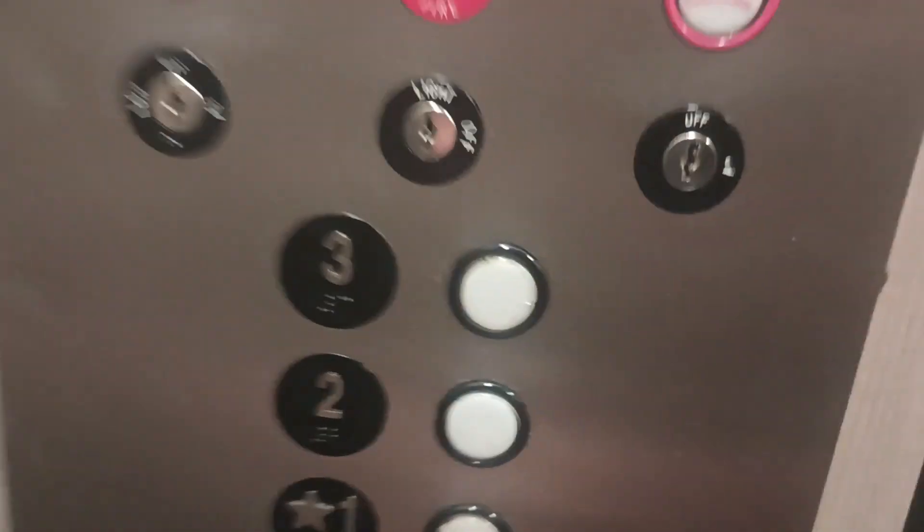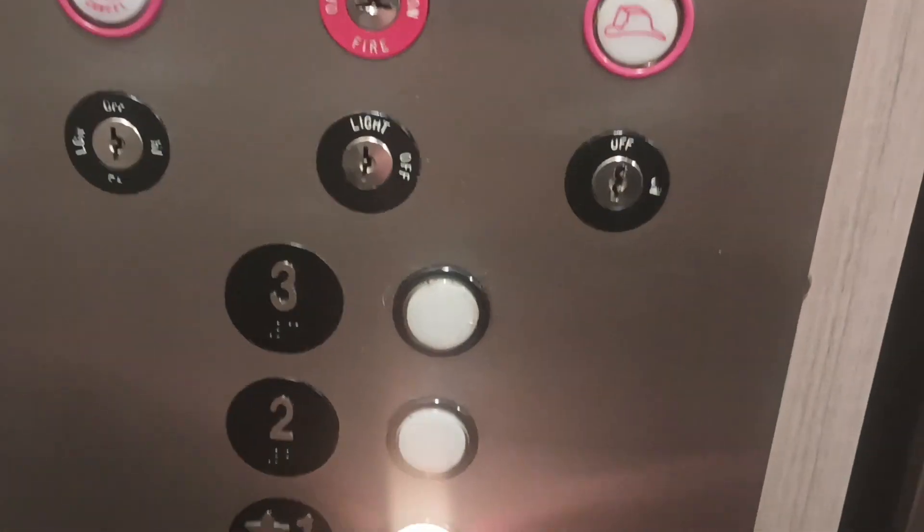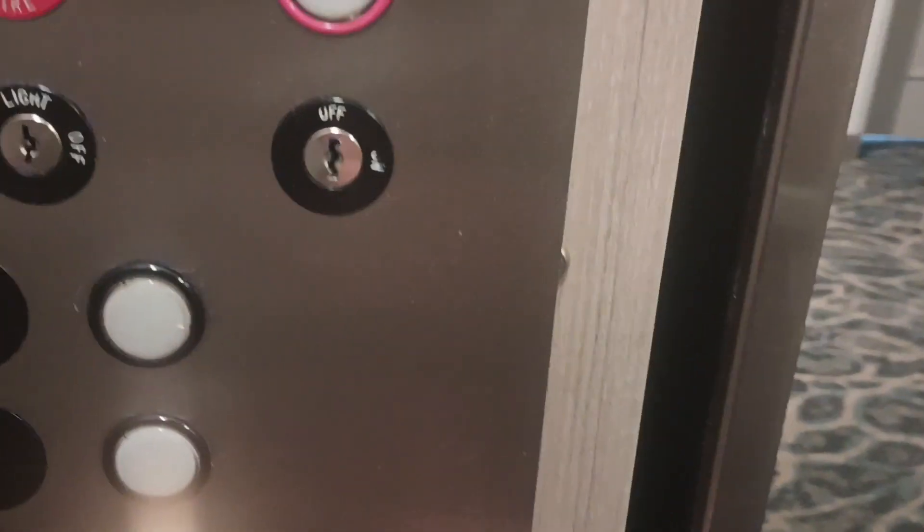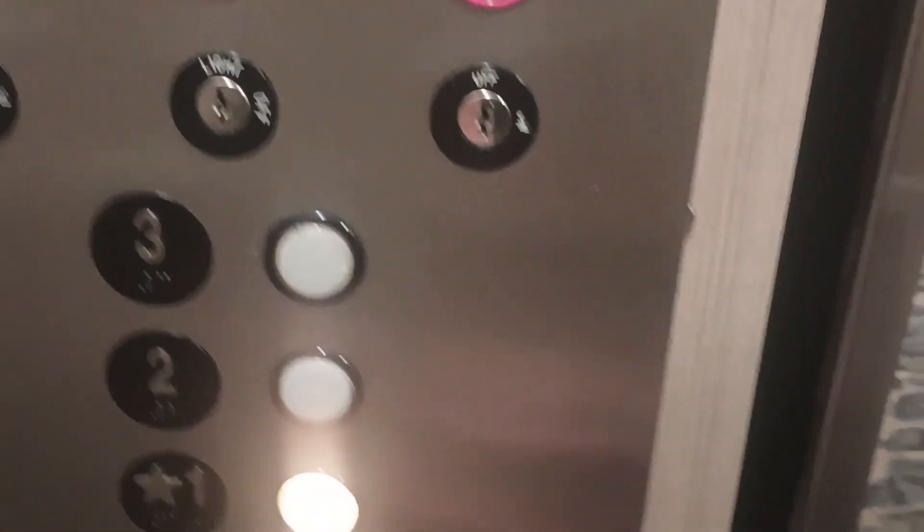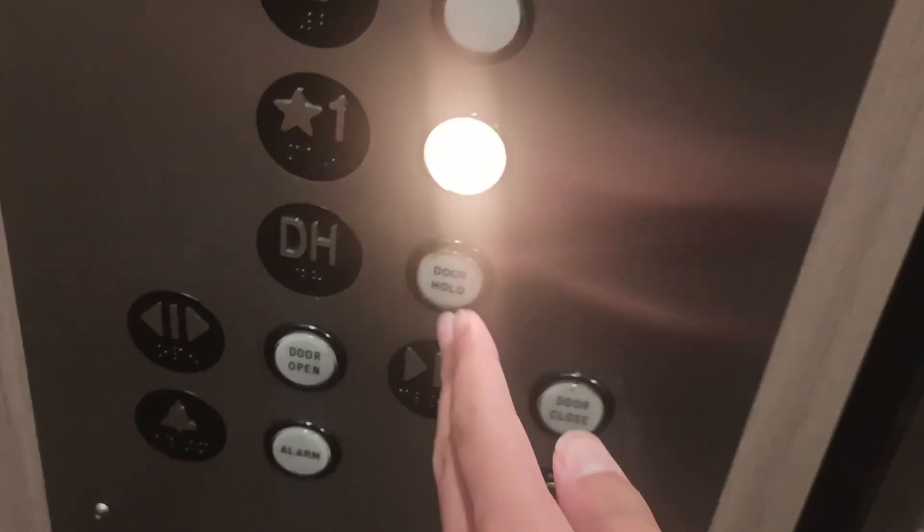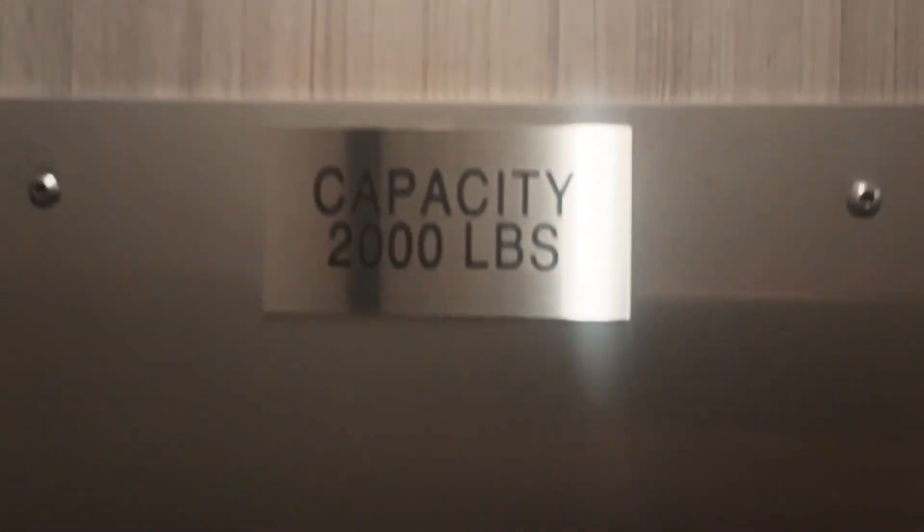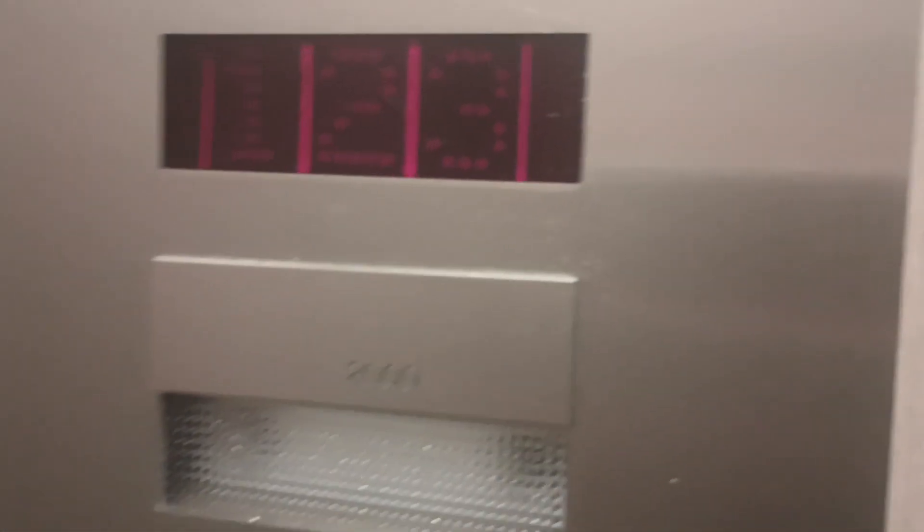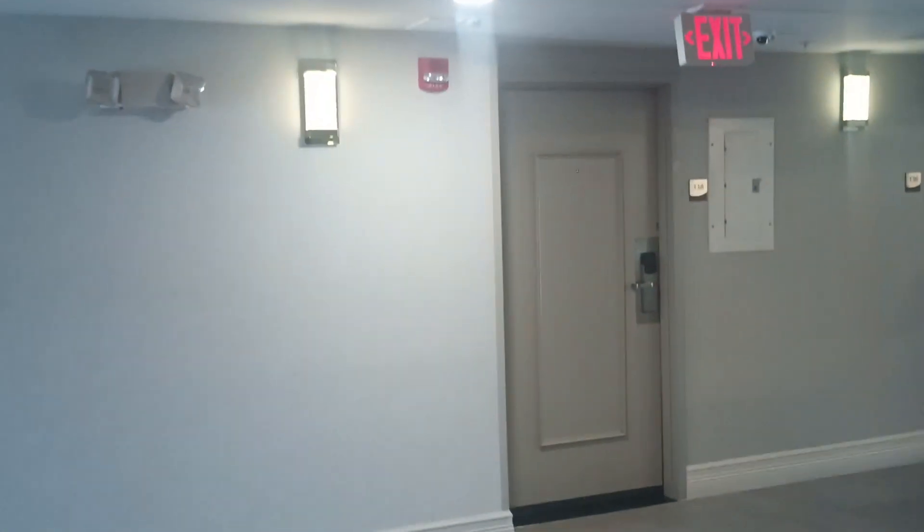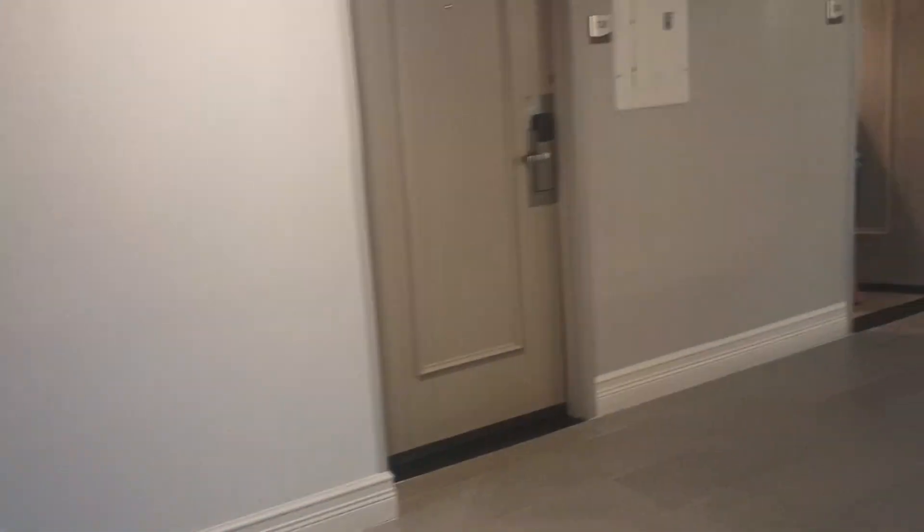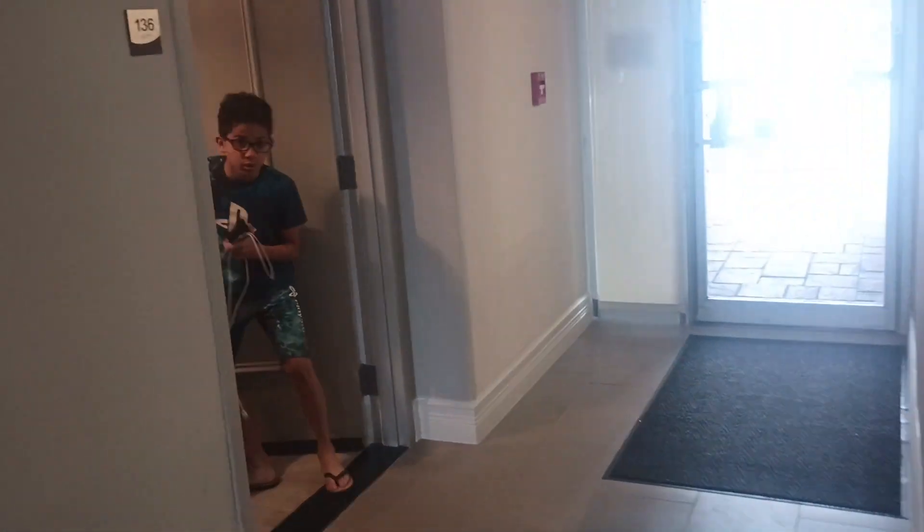Let's go ahead and go down to one. Close the door, close the door. Make it till it's up 2,000 pounds, which is the capacity. There you go, back to number one.